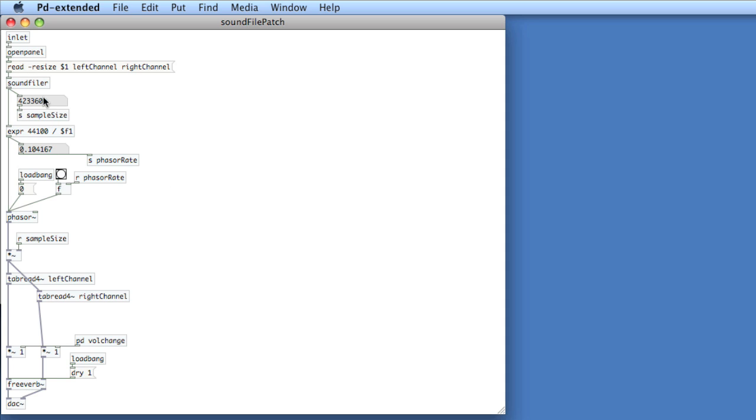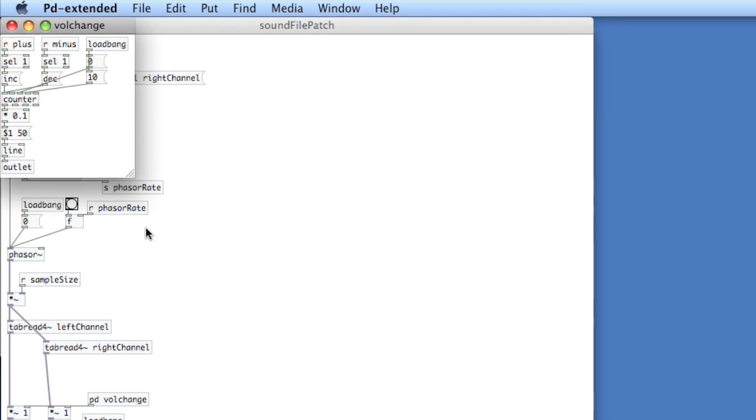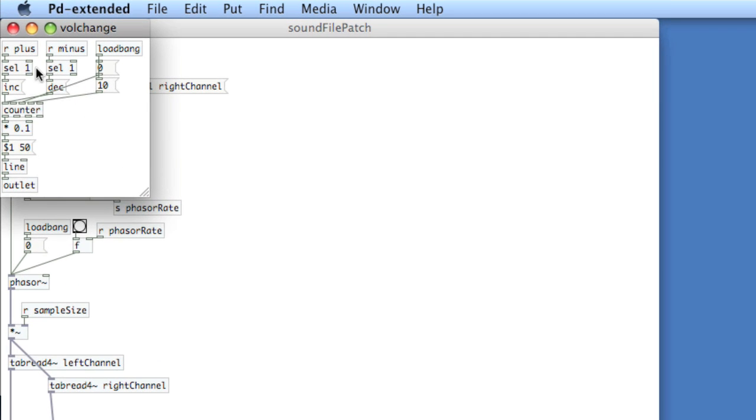I've got all the basic math and components here. And one thing that's a little bit special is I've got a reverb component using the freeverb object. And as well I've coded a small volume change sub-patch connected to the plus and minus buttons on the DJHero controller. So as I press plus the volume will increase, minus the volume will decrease.